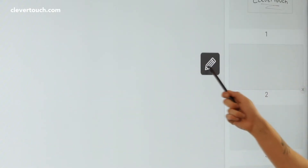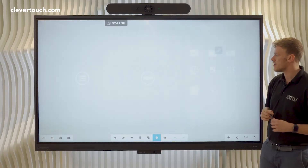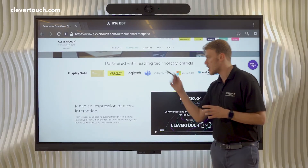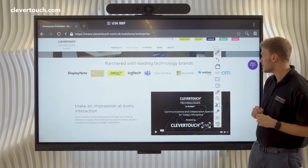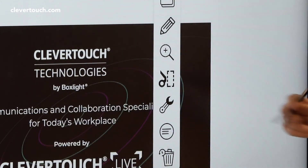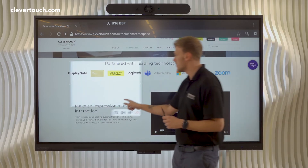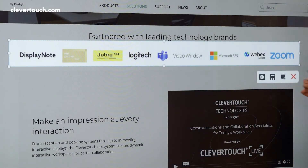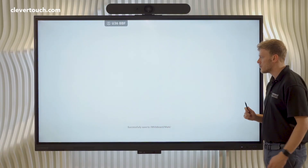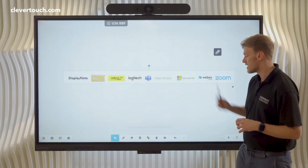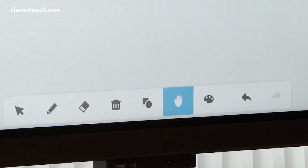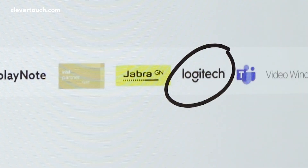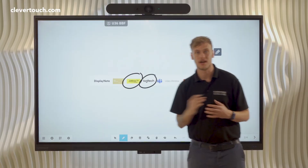We'll go to our second whiteboard, but this time I'm going to go back to the homepage and go to the browser. Say we're talking in our meeting about Clevertouch's partners — if I use my floating toolbar again, we actually have a snipping tool. By using the snipping tool, I can drag this box, or I could take the whole page if I wanted to, and then we're going to send that into our whiteboard. We've sent that to our second whiteboard, so we can now manipulate this from here, make it bigger, or we could just use the infinity canvas. From here, we can start talking about our partners, such as Logitech, Jabra, and we can talk about it in a bit more detail.